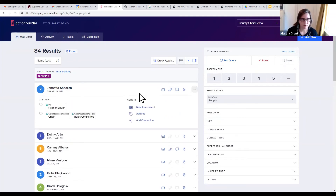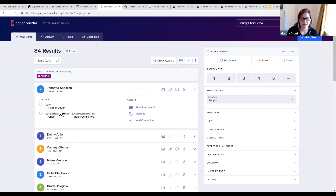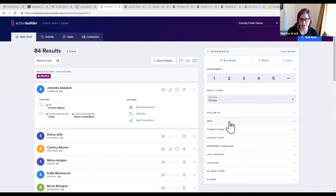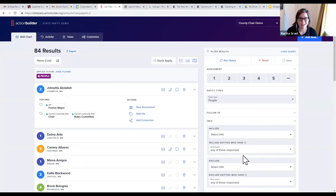If I click expand here, we see that Janetta is a VIP, a former mayor, that she's a current chair, and that she's on the rules committee. We can pull searches of people who meet these criteria over here in the info bar, so we can pull a quick list of all the chairs, all the members of the rules committee, or all the VIPs to make sure they get that all-important invite to an upcoming event.